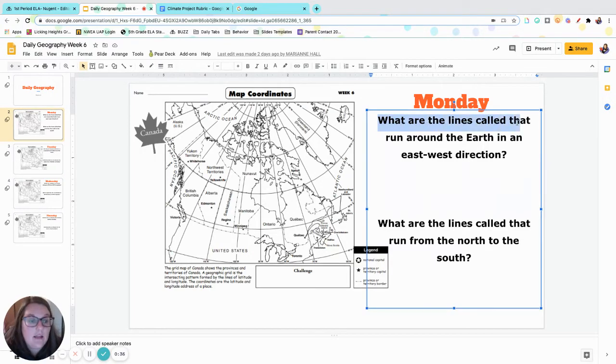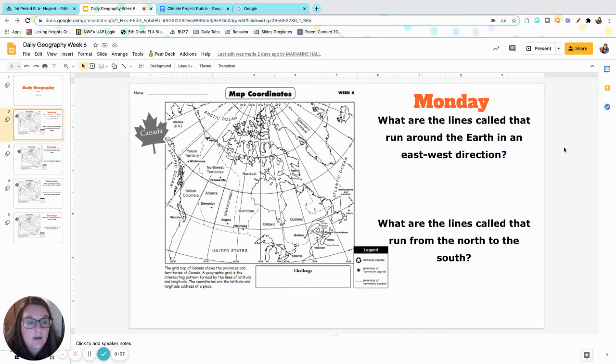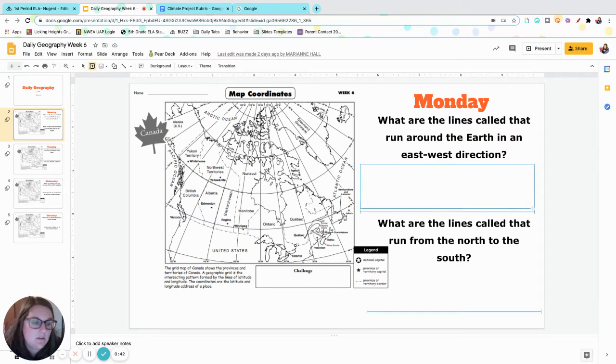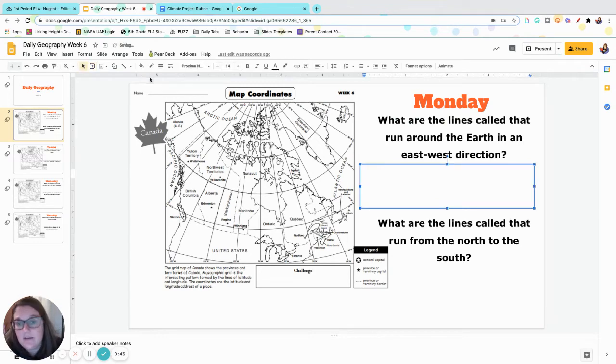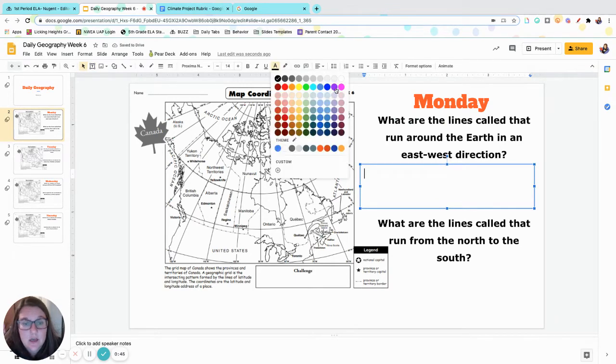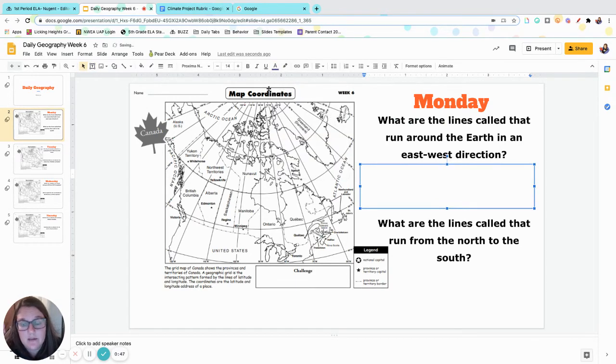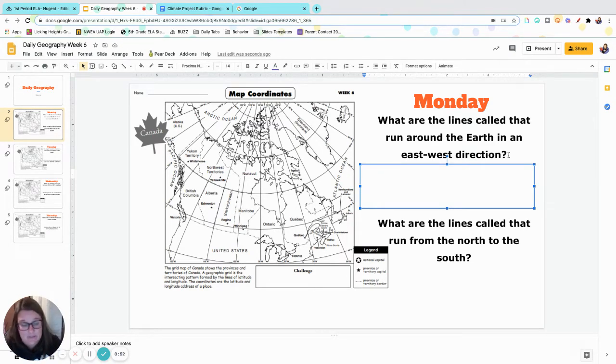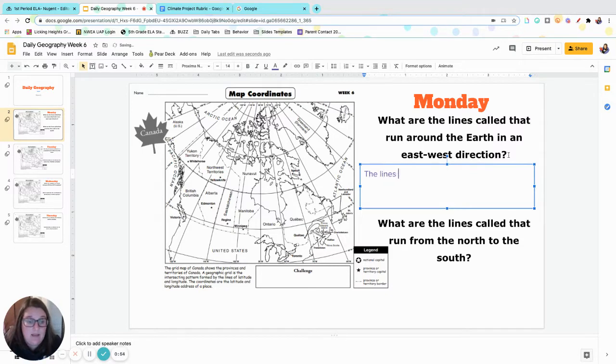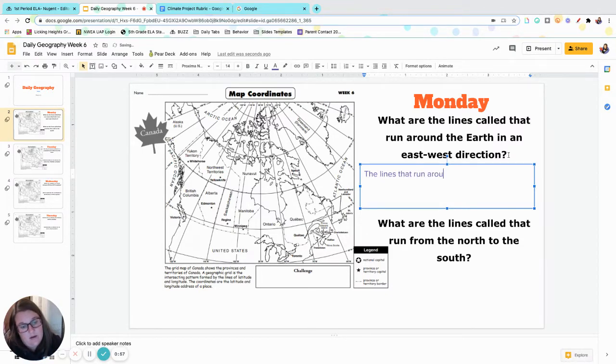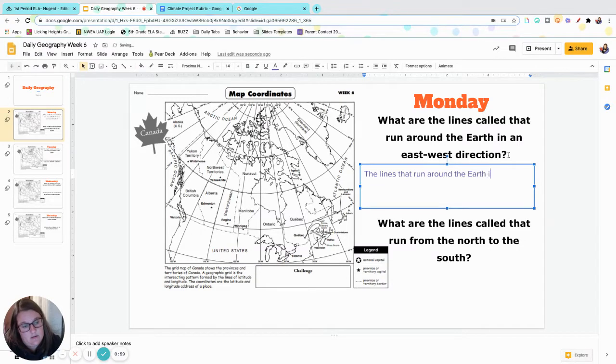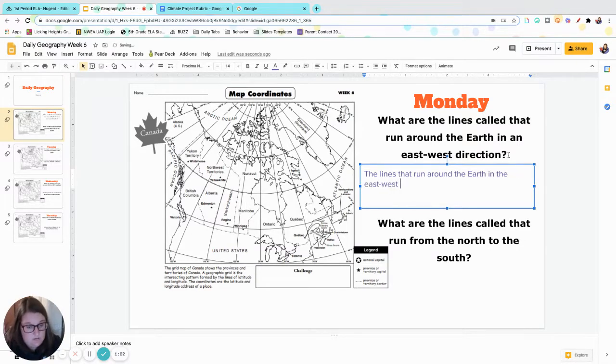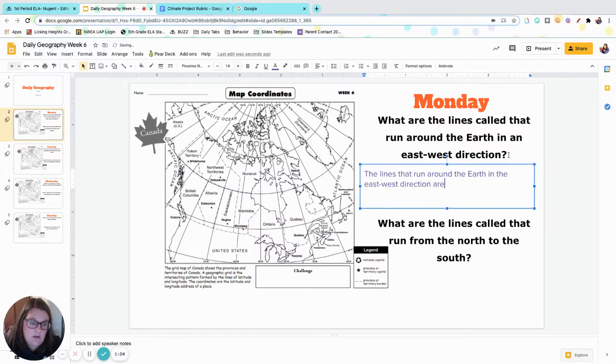What are the lines called that run around the Earth in an east to west direction? Please do not forget, you guys are driving me crazy - you're not restating your question and writing it in complete sentences. So before I even look at this and know the answer, I can write: the lines that run around the Earth in the east to west direction are called...